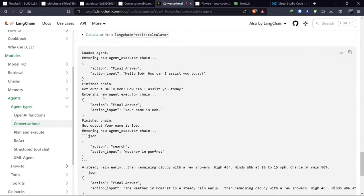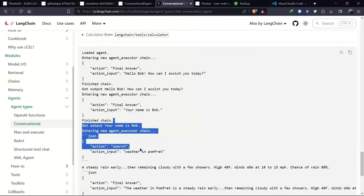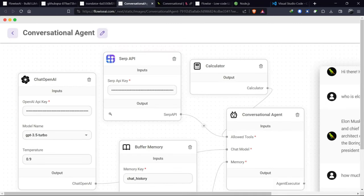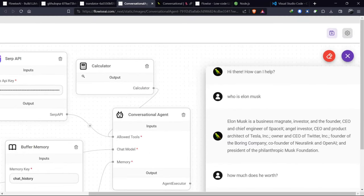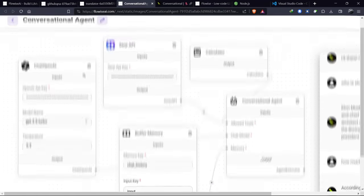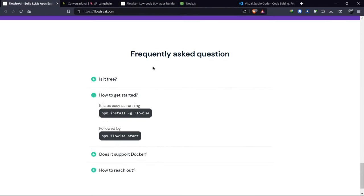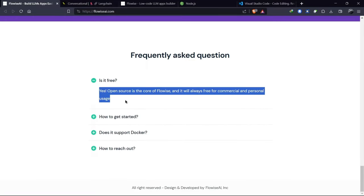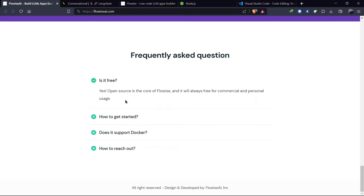we can simplify the process using nodes. In this video, we will demonstrate how to connect each node to create our chatbot. Now let's address a frequently asked question. Is FlowWise completely free and open source? The answer is yes.